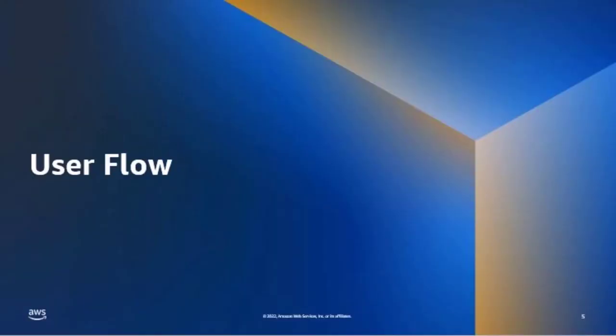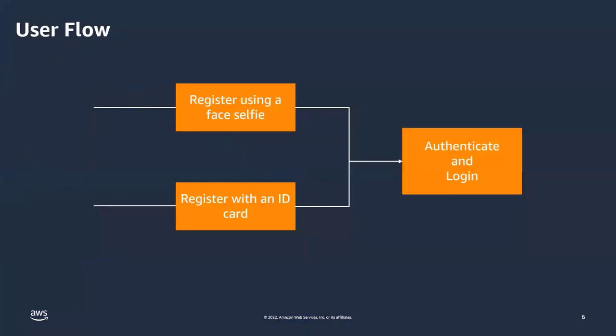Let me start by explaining the user flow. First, organizations need to register new users if they want to include facial recognition capabilities. There are two options: they can either do it by taking a face selfie or register users with an ID card like a driver's license.